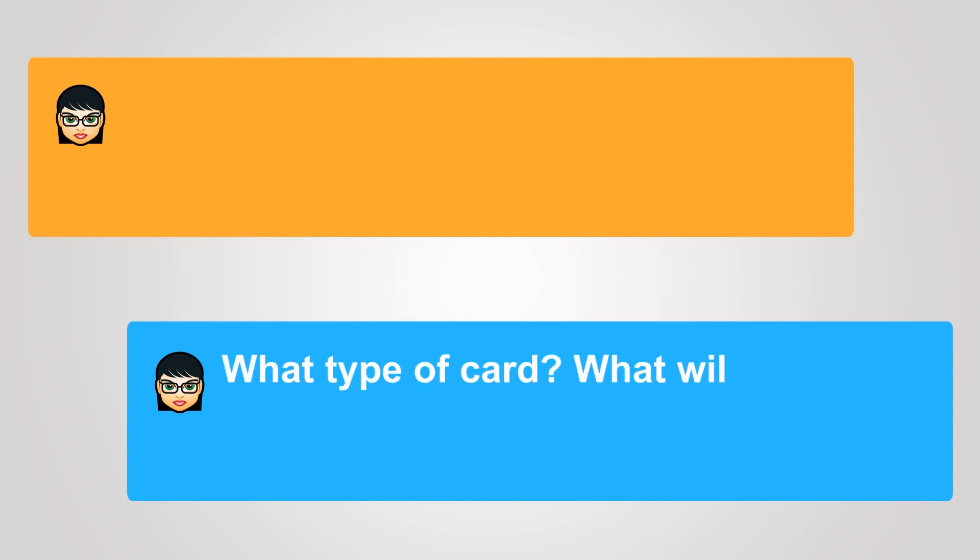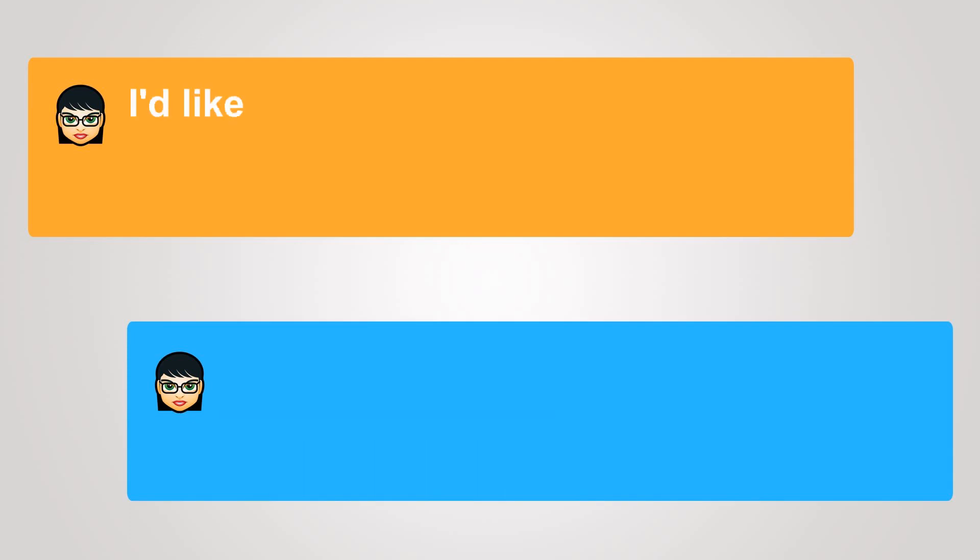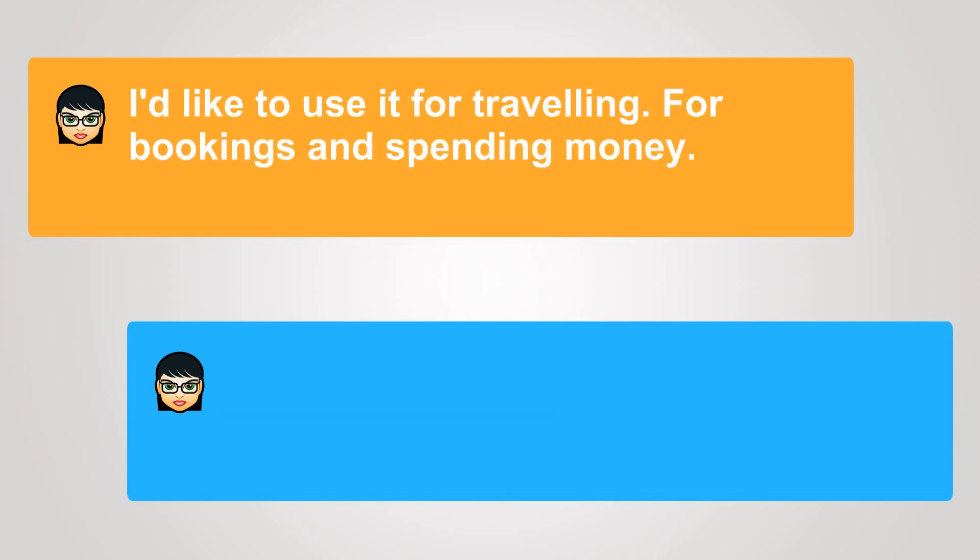What type of card? What will you be using it for? I'd like to use it for traveling, for bookings and spending money.